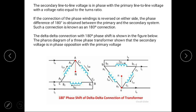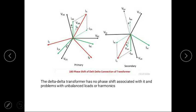The secondary line-to-line voltage is in phase with the primary line-to-line voltage, with a voltage ratio equal to the turns ratio. If the connection of phase winding is reversed on either side, a phase difference of 180 degrees is obtained between the primary and secondary system; such a connection is known as the 180-degree connection. The phasor diagram of a three-phase transformer shows that the secondary voltage is in phase with the primary voltage after this phase shift.